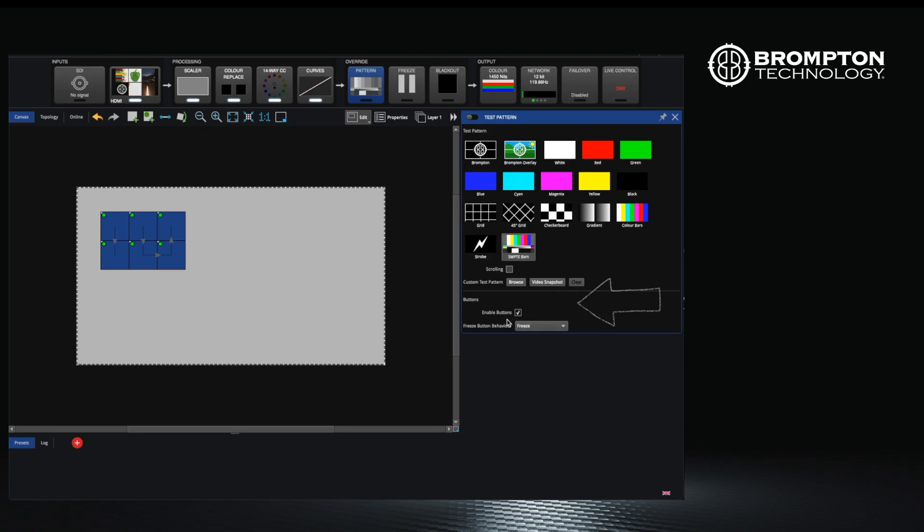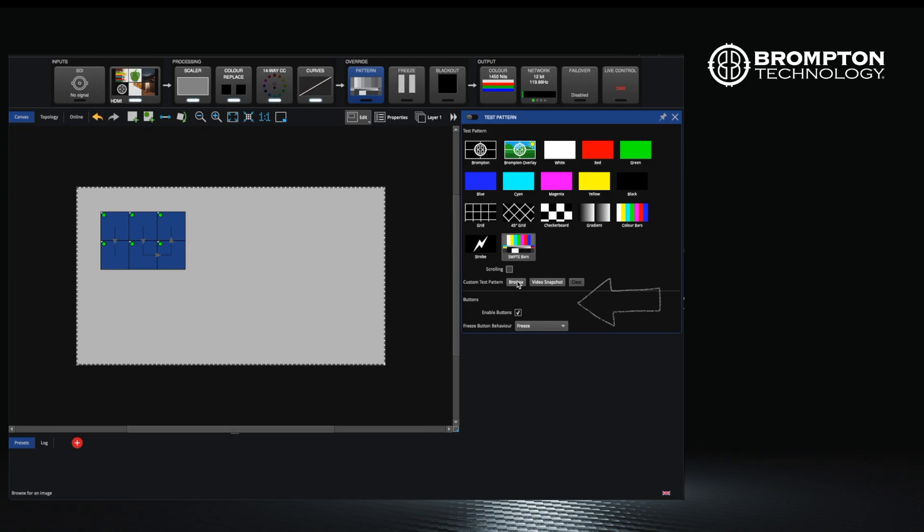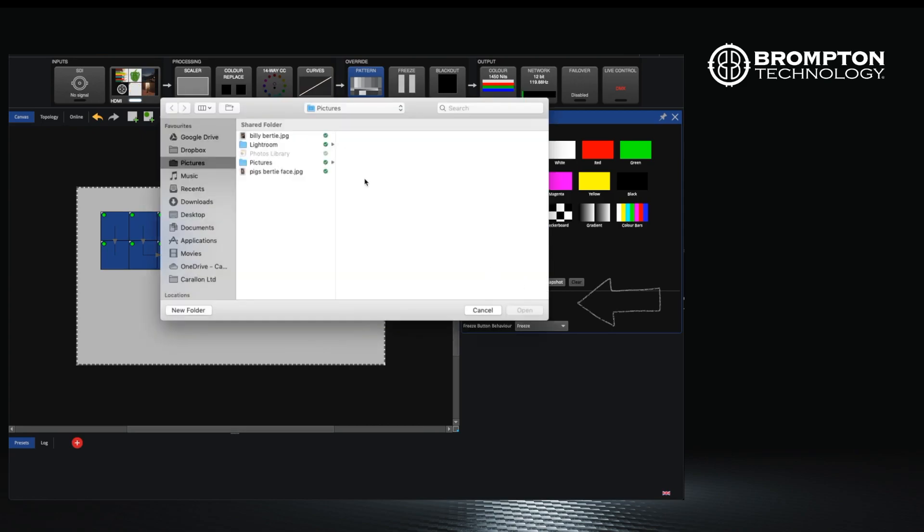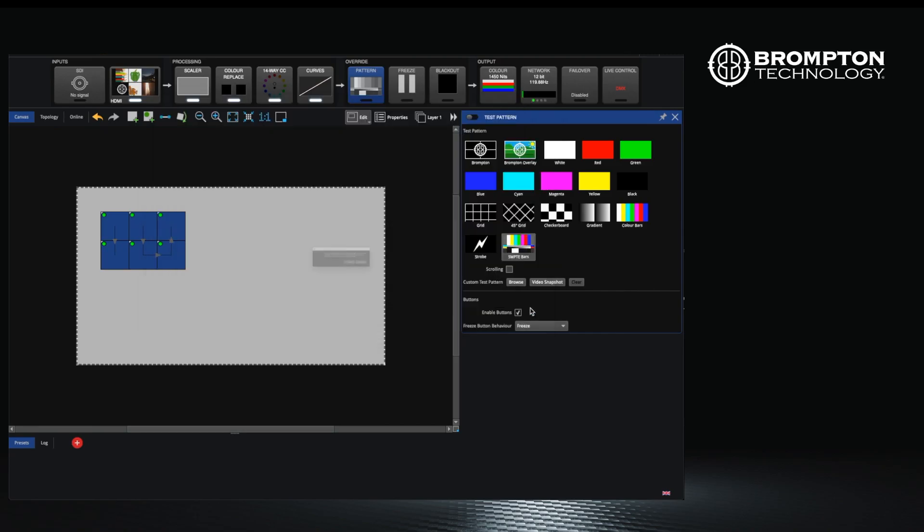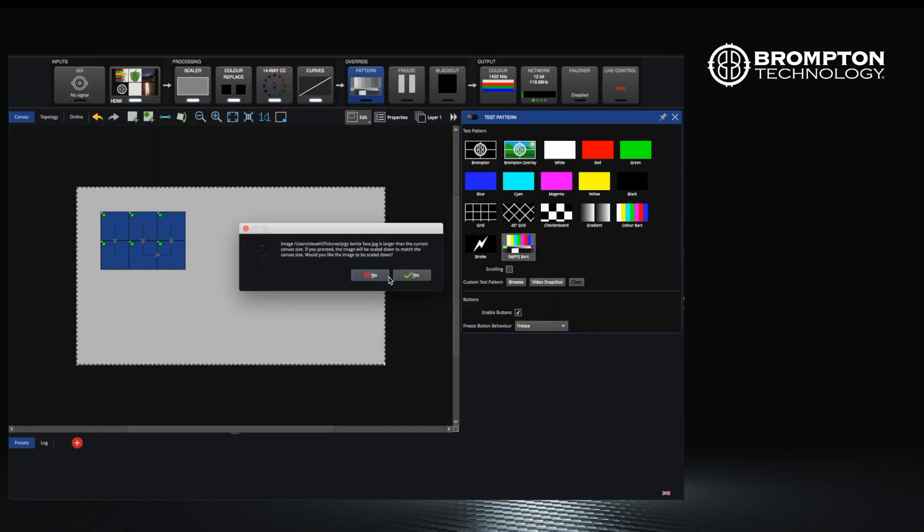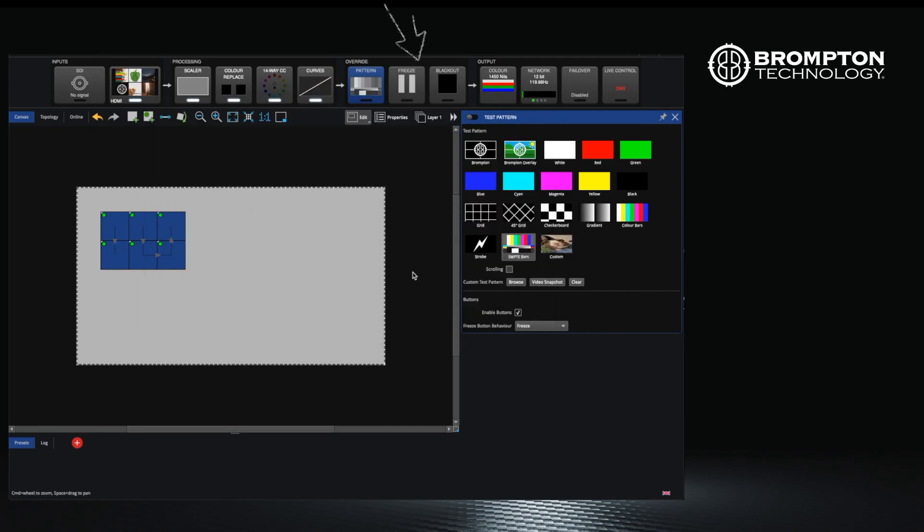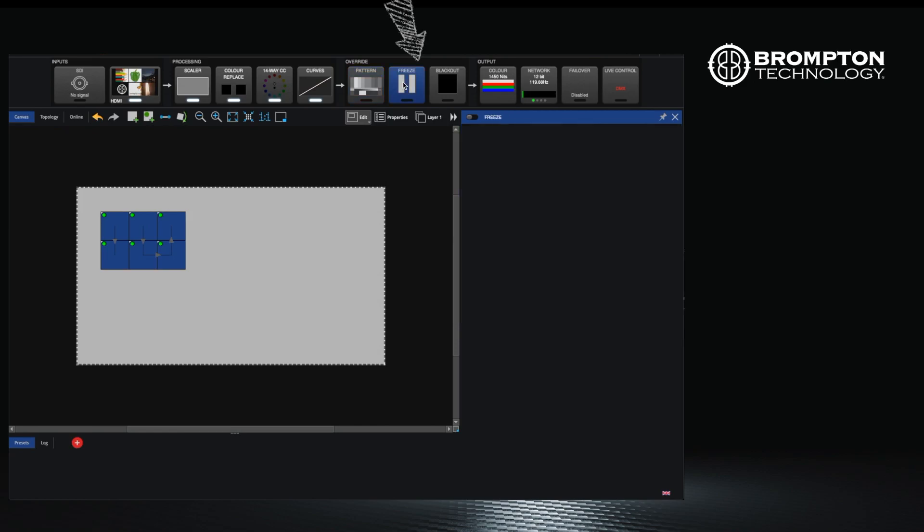If your processor has blackout and freeze buttons, you can change the behavior of these buttons here. A good example would be to record the client's logo here. Then if there is a problem with your video input to the processor, you can switch to the logo instead of just blanking out your screen. Freeze and blackout do exactly as it says.